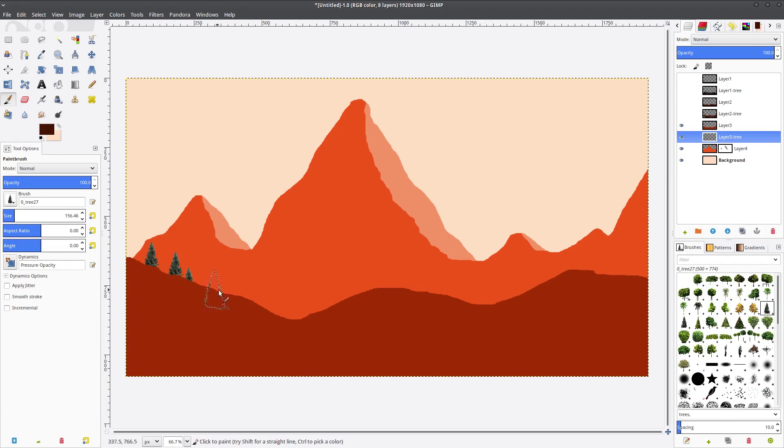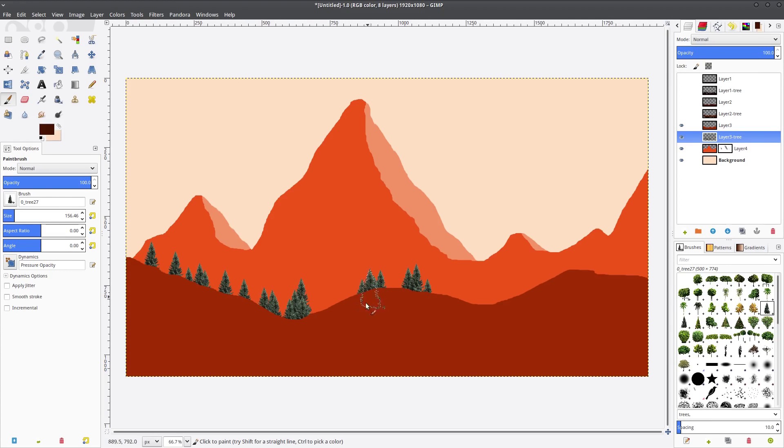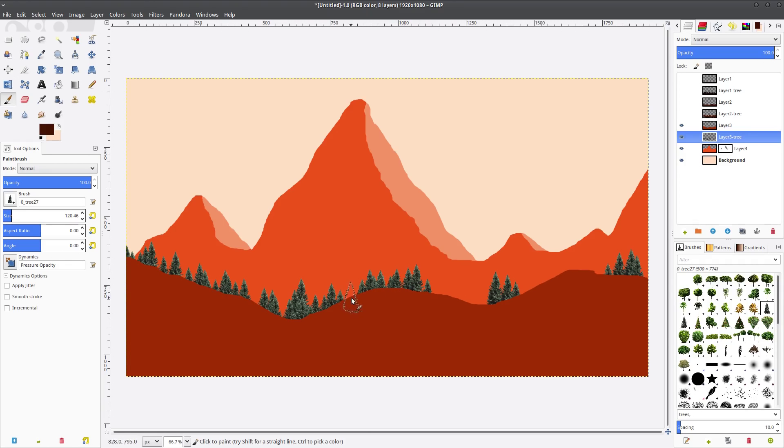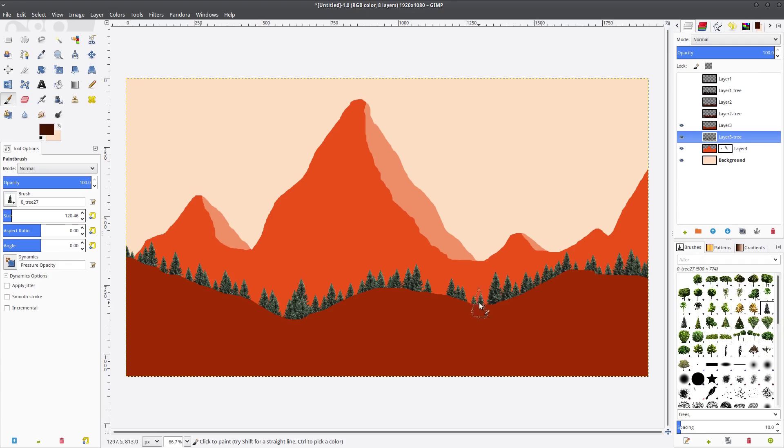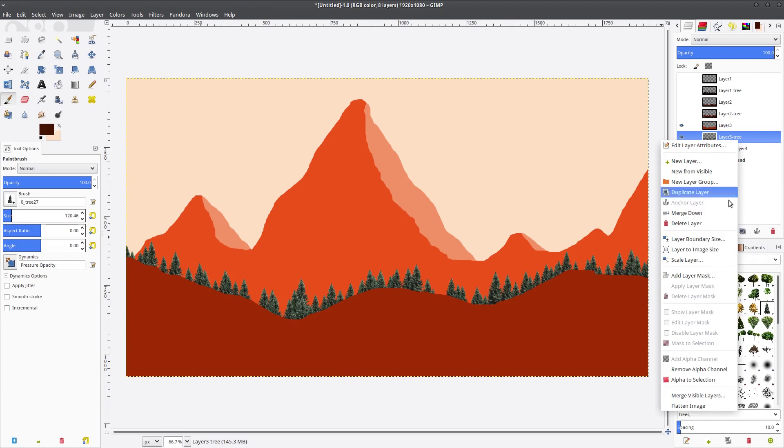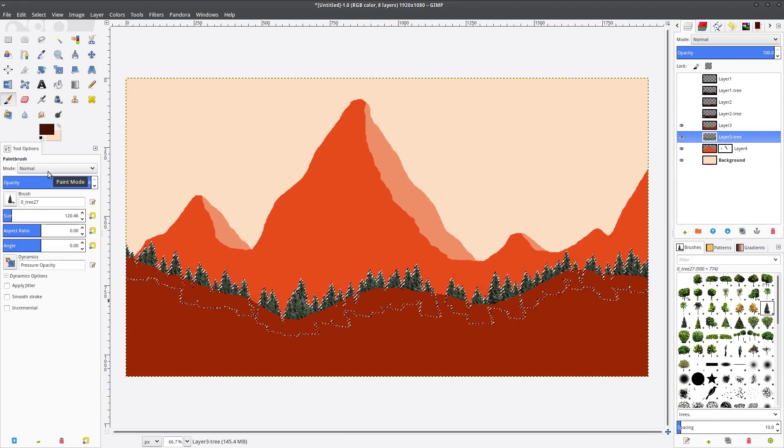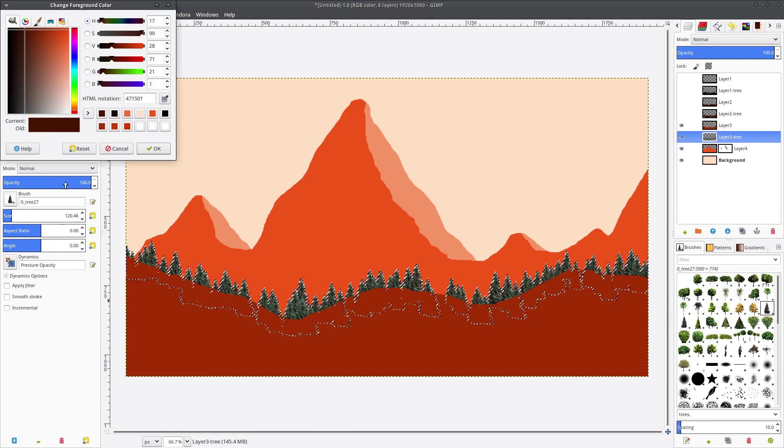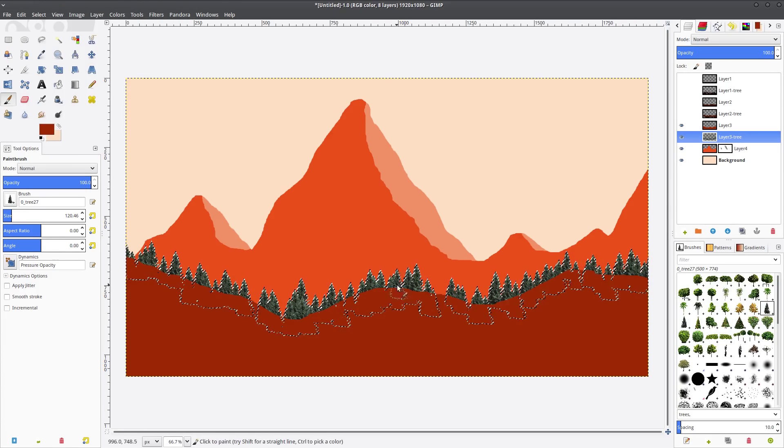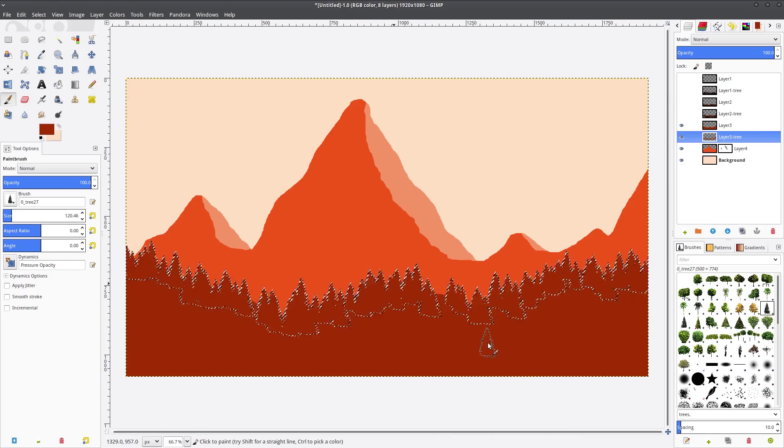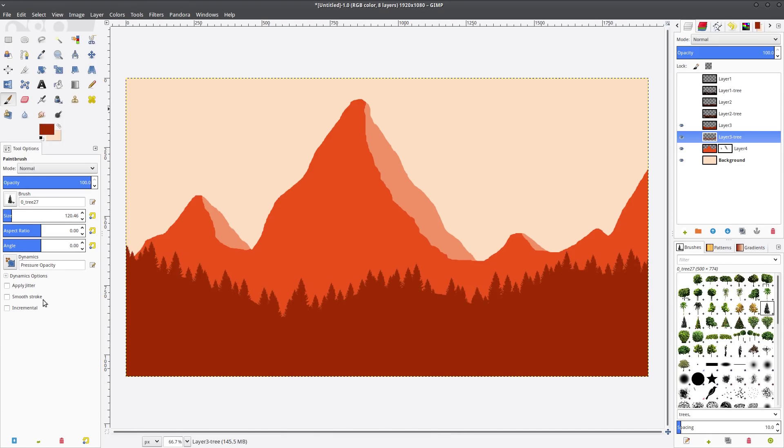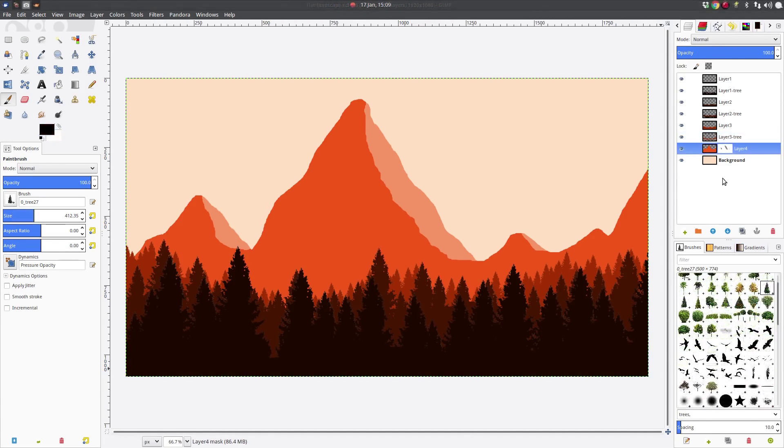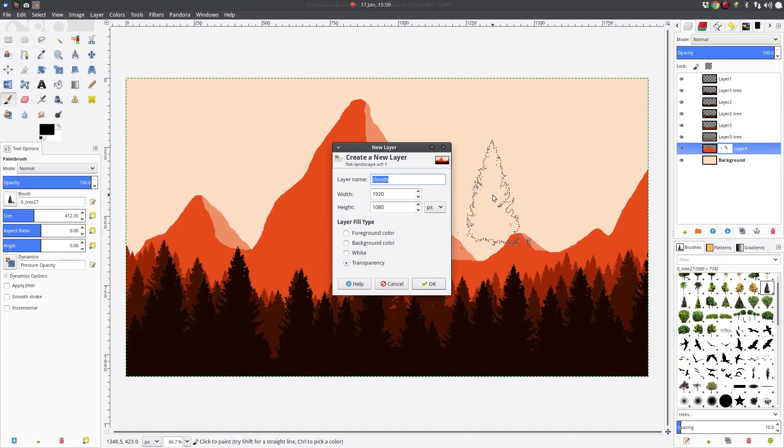So now let's do our next tree layer. Once again we'll shrink down quite a bit because we're getting pretty far away now. Again, we'll do the alpha to selection, and we'll use the dropper to color match to that layer, and fill with that color. Select none. Let's look at what we got so far. Looking good.